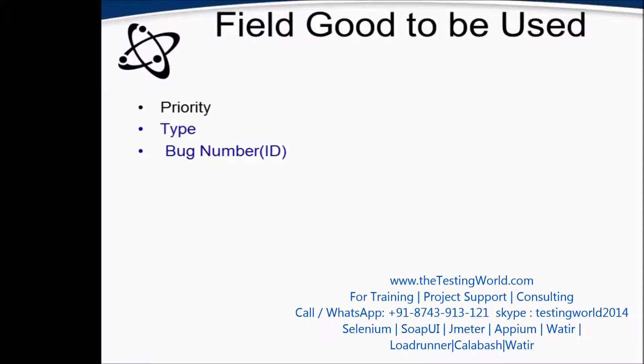But few fields which I found could be very effective while writing test cases are not mandatory fields, but if you use them it will bring effectiveness in your test cases. So one is priority, type, and bug ID.